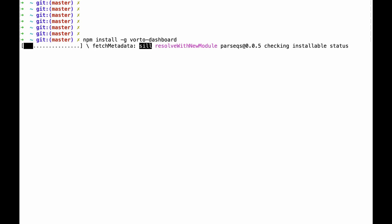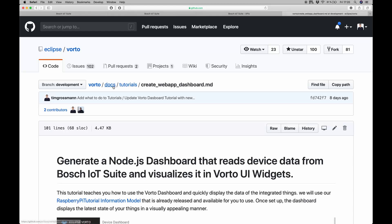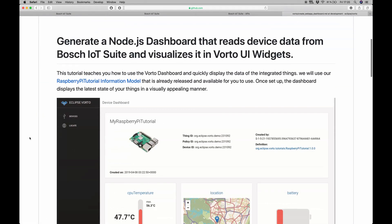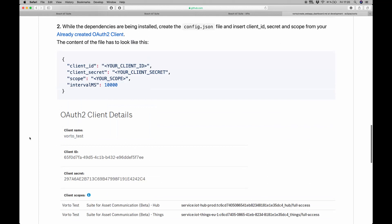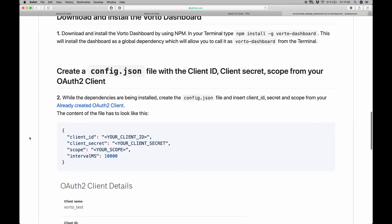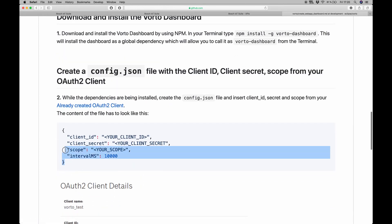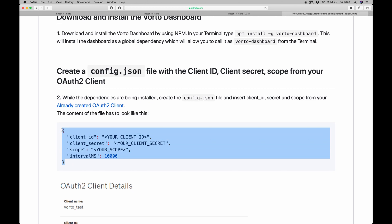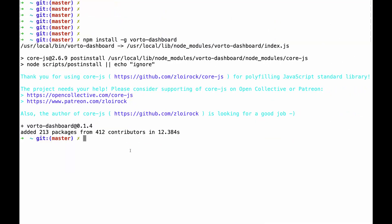While this is installing, I will go back to my browser and open the Voto repository on GitHub. In here, we have a tutorial called Voto Web App Dashboard. And if we look into it and scroll down a little bit further, we can see this: create a config.json file with a client ID. And since I'm lazy, I will just copy and paste this configuration template into a new file called config.json.